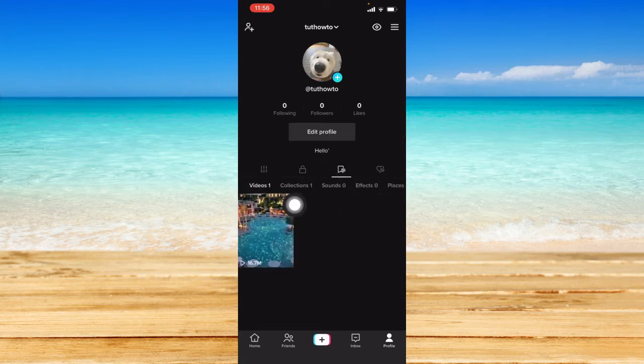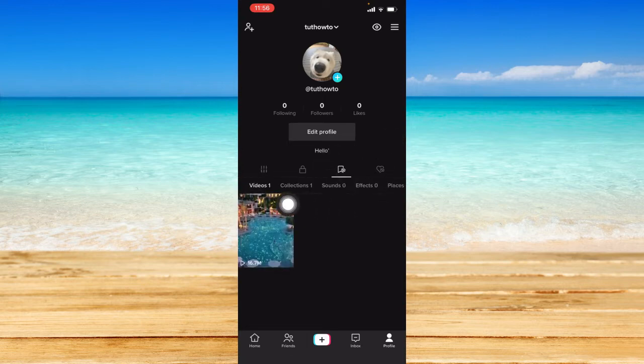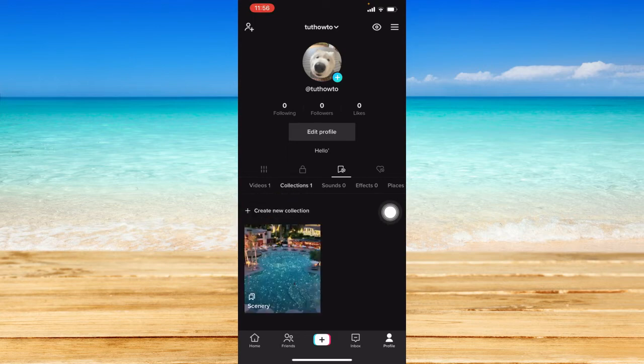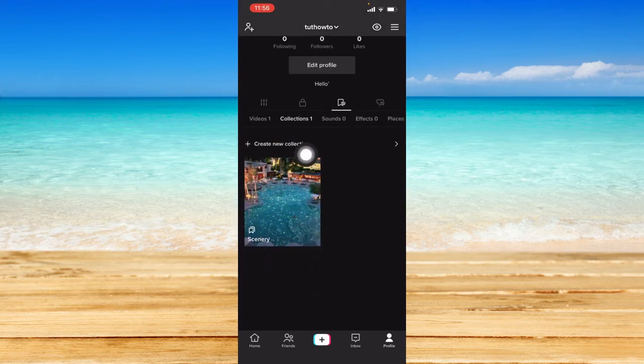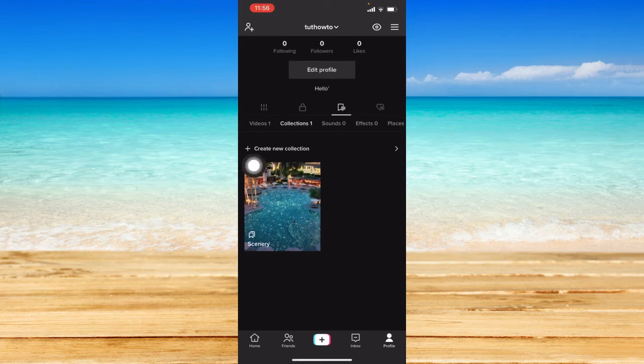You can see the collections tab, and that is where you can see your collections. You can also create a new collection from here.